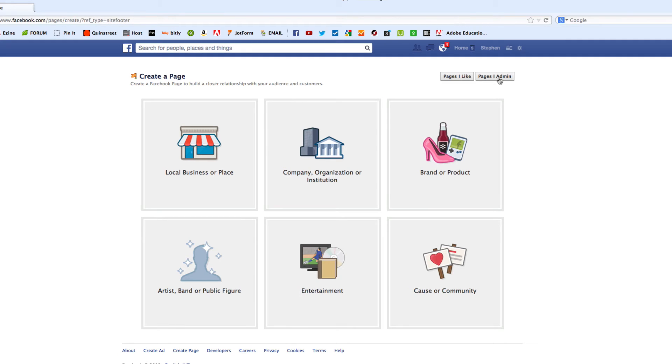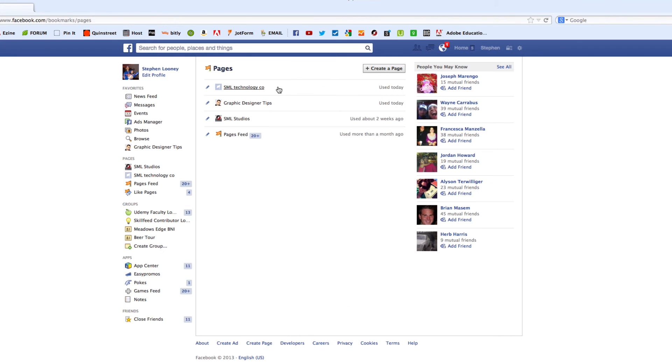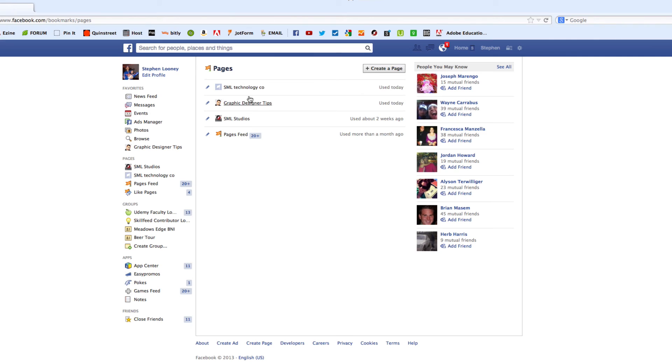Now, what's cool is you can administer a number of pages. I don't know what the max is. Probably dozens of them. But if you click here, you'll see the two pages that I manage, which is, well, actually, now three. SML Technology Co, Graphic Designer Tips, and SML Studios. So I'm going to delete that after this is over.